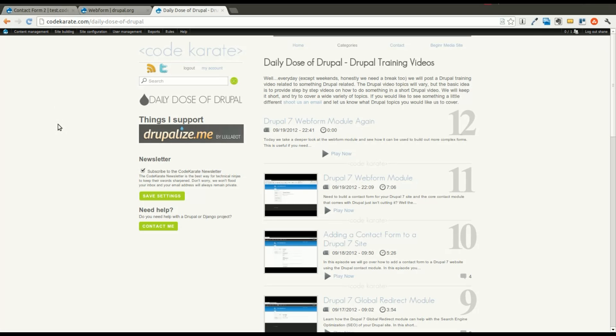Welcome to another Daily Dose of Drupal. This is episode number 13 and as always I am Shane with CodeKarate.com and today we're going to be going over the webform module again.